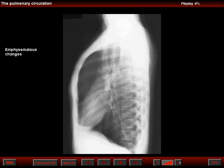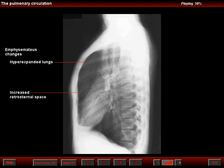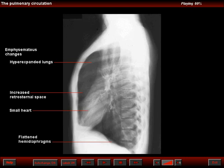The lateral view of the chest shows the typical findings of emphysema, which is increased lung volumes, prominent sternum with increase in the retrosternal airspace, small heart, and flattened diaphragms with prominent central pulmonary arteries, right and left.